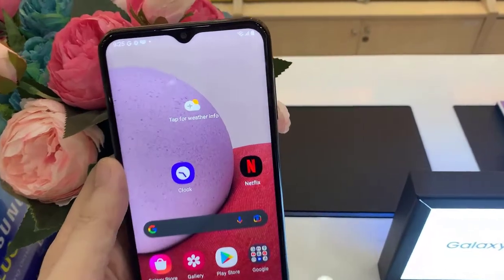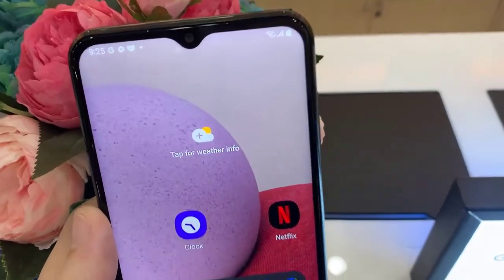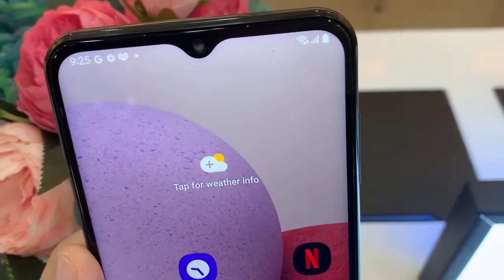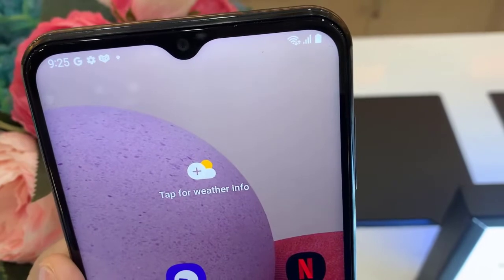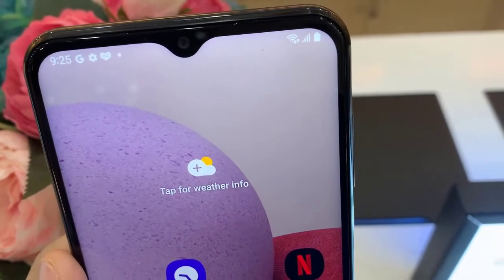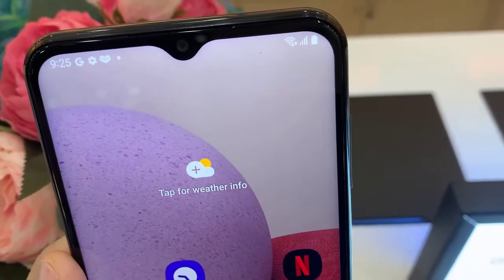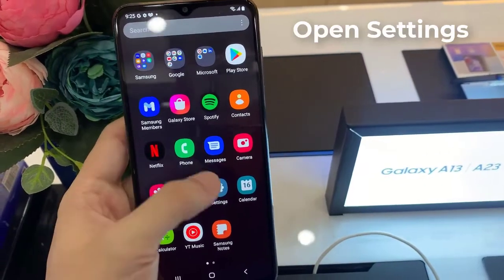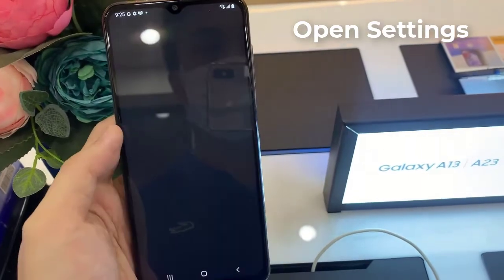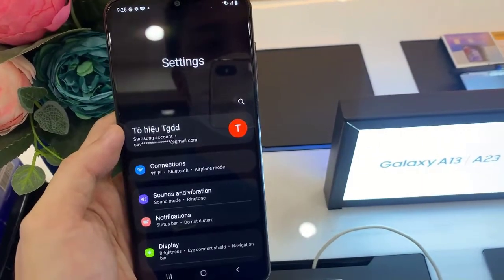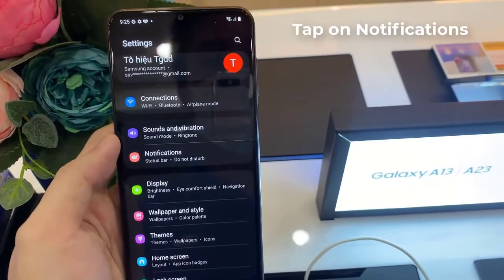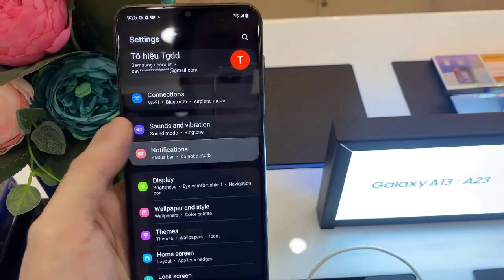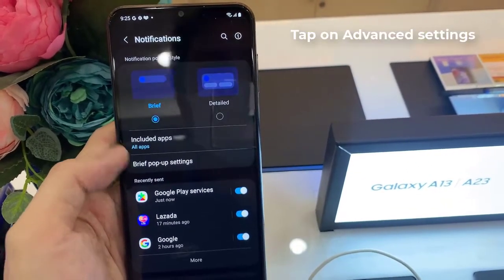Hello everyone. In this video we're going to take a look at how you can show or hide the battery percentage information on the Samsung Galaxy A13. First, open the Settings and go down and tap on Notifications.